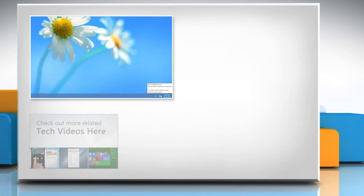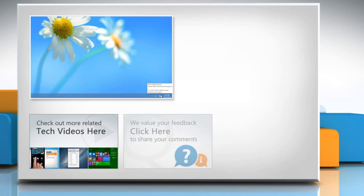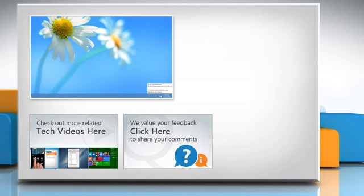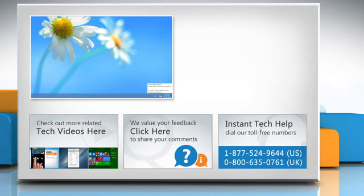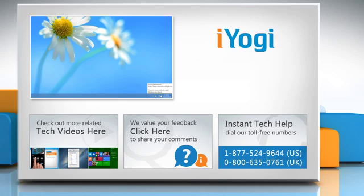To check out more related tech videos, click here. If you have any query or want to share something with us, click here. To get iYogi tech support, dial toll-free numbers. To stay empowered technically, subscribe to our channel.